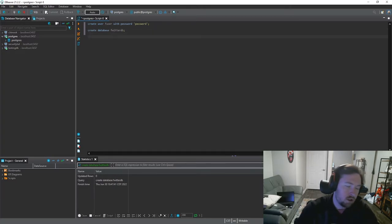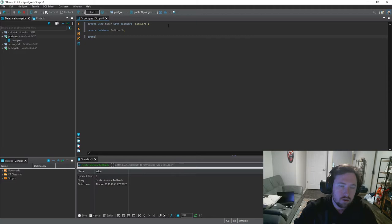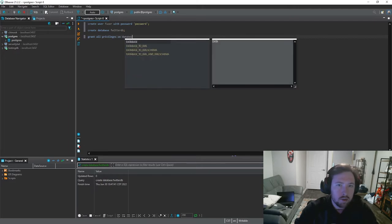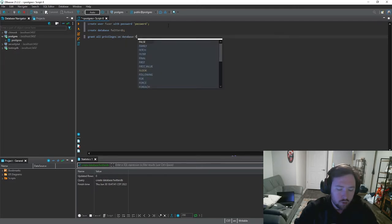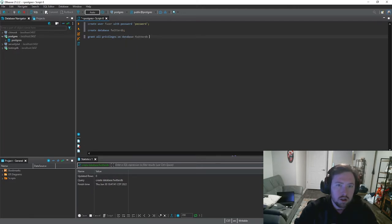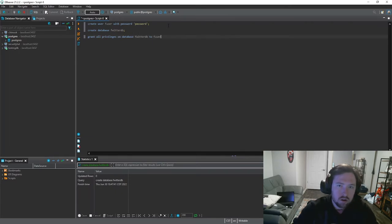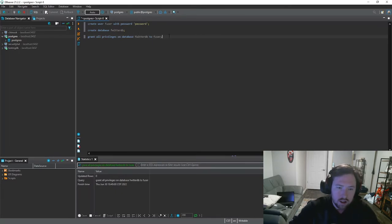And then finally we need to grant privileges. So this one's the hardest one. Grant all privileges because it's hard to spell. Holy cow. I got it. On database twitter db to fuser. So this is going to allow our fuser to access the database.